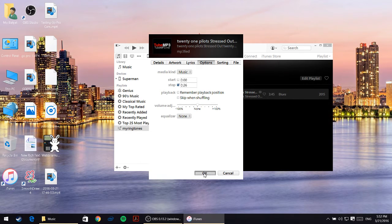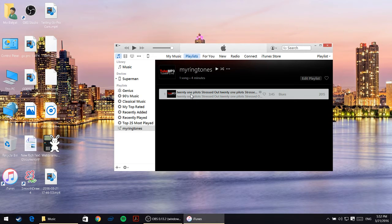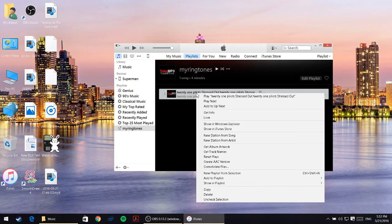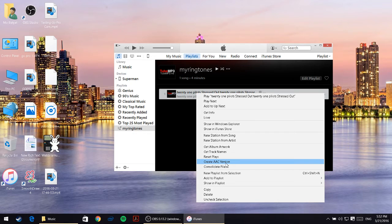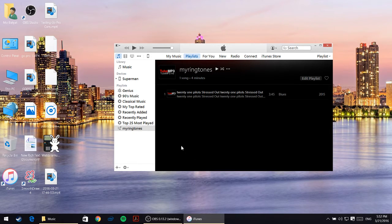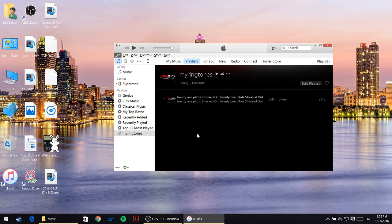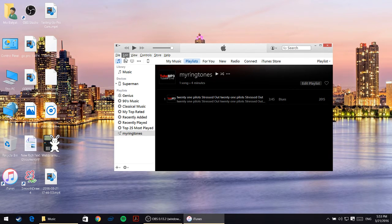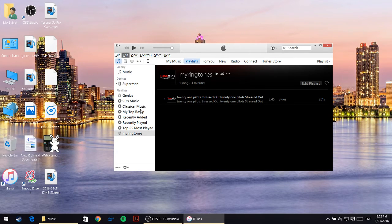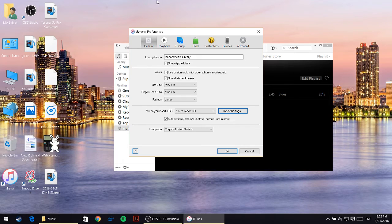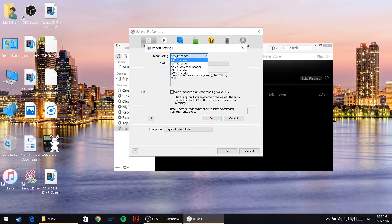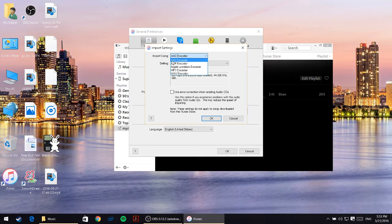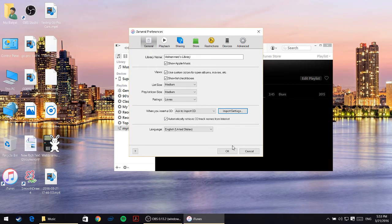Once I click on okay, I'll right click on the file again. This time I'll go and click on create AAC version. If you don't have the create AAC version, press the alt key down on the keyboard just one time. Once you do that you'll have this menu. Go and click on edit, go to preferences, and from here click on import settings. From the first option, make sure that you choose AAC encoder and then press okay and okay again.